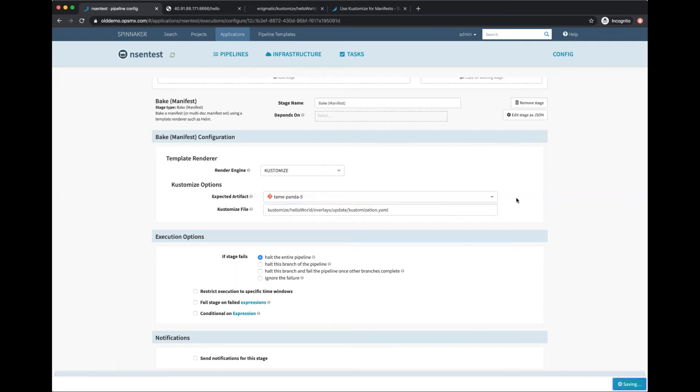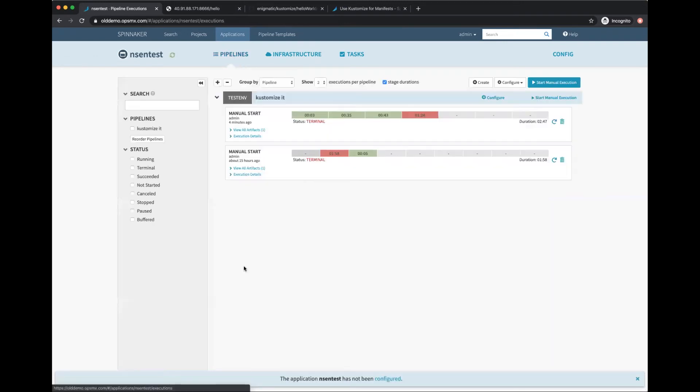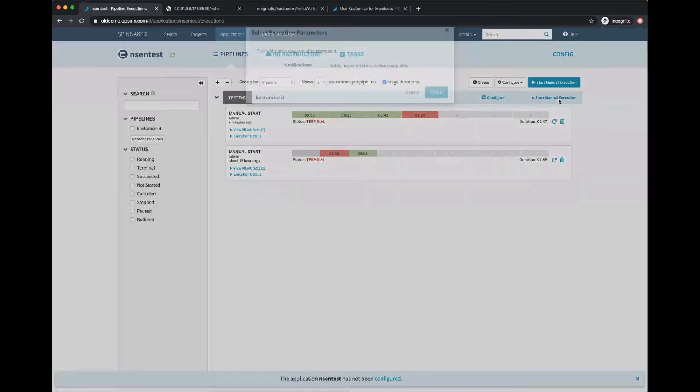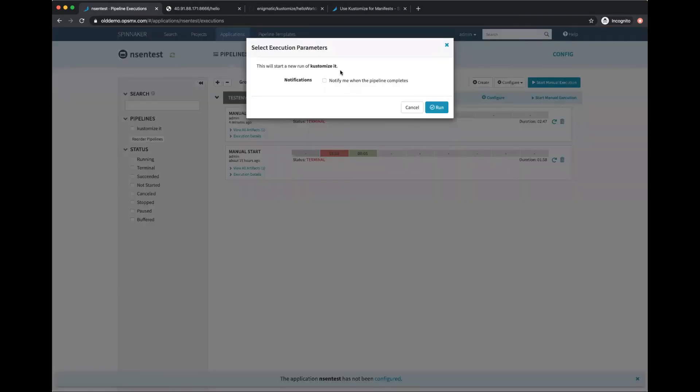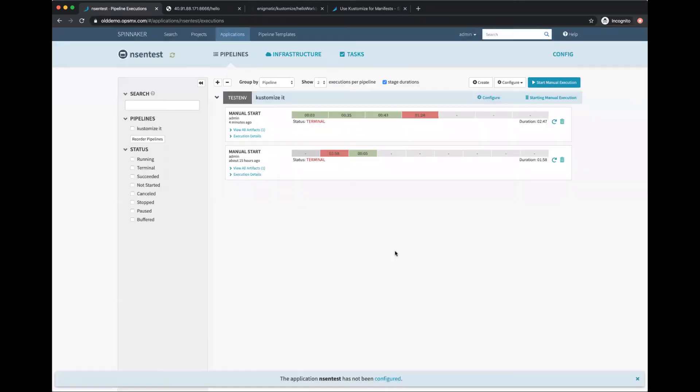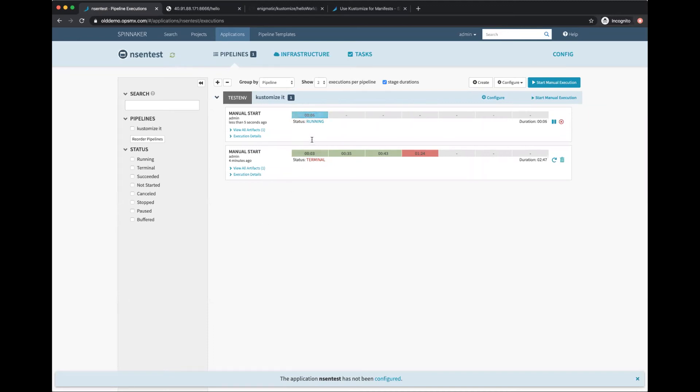I'm going to start a manual execution again and run this. Like we saw earlier, it gets baked pretty quickly. The baking is done. Let's look at what the baked manifest looks like.